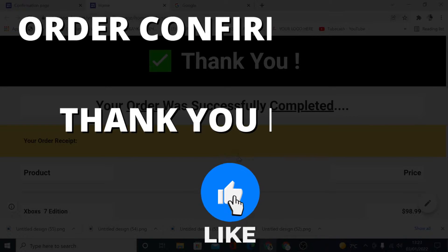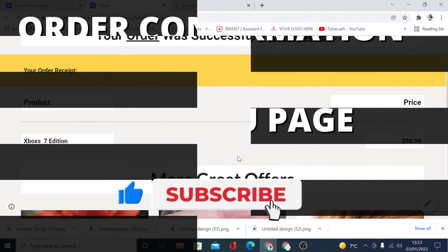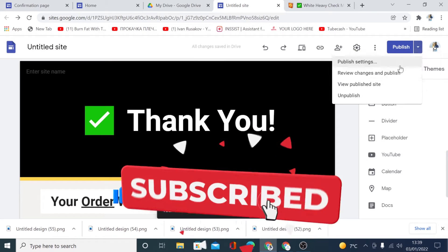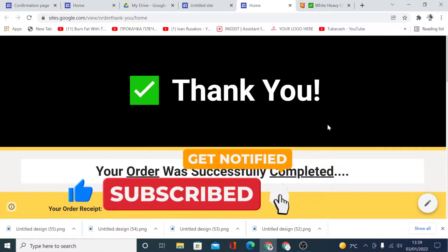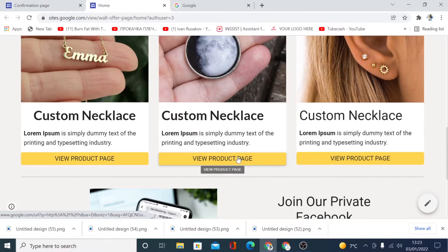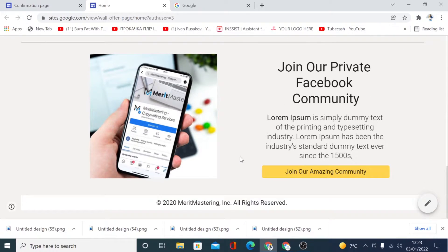In this video, I will show you how to build a simple and easy order confirmation or thank you page for free using Google Sites. Make sure you stay until the end of this video, as I will also show you my best designing tips so that you can sell more products or services using your order confirmation page. With that being said, let's get started.